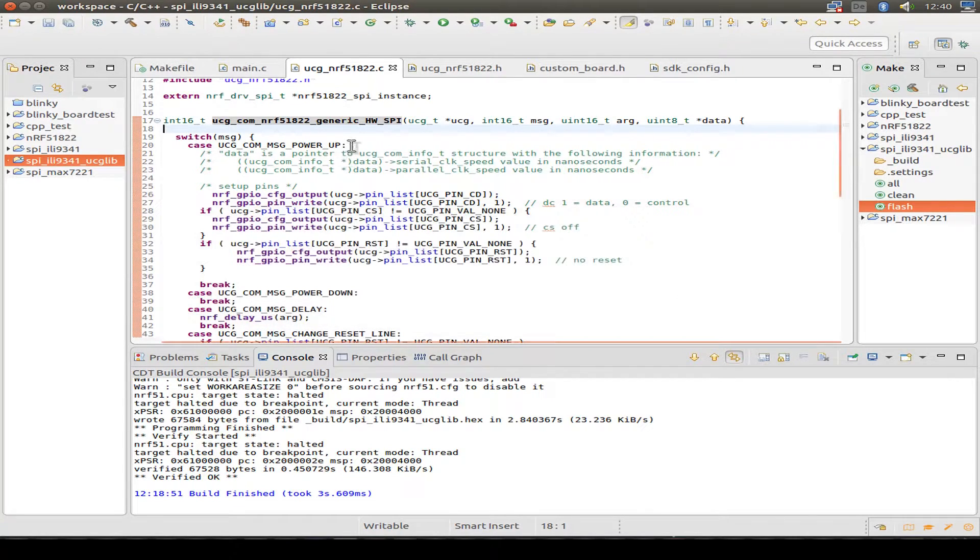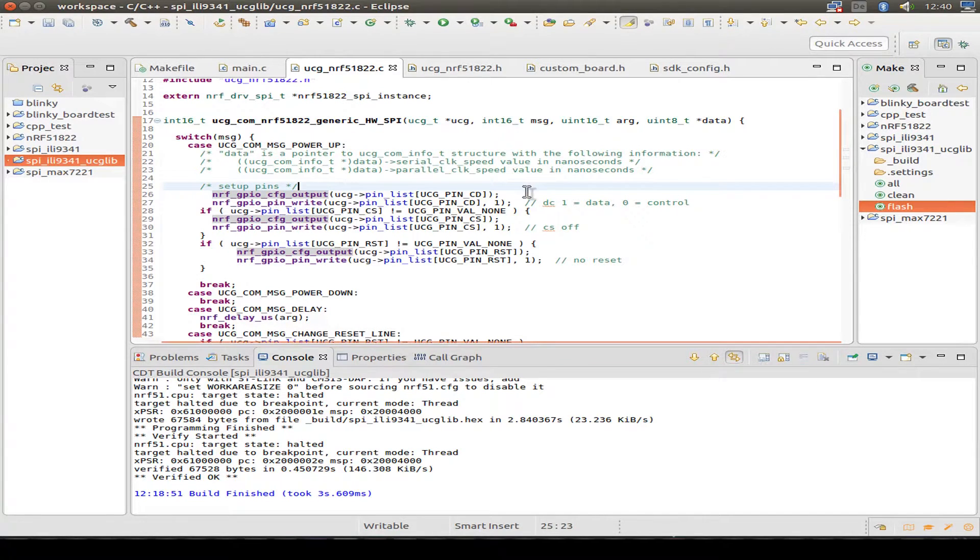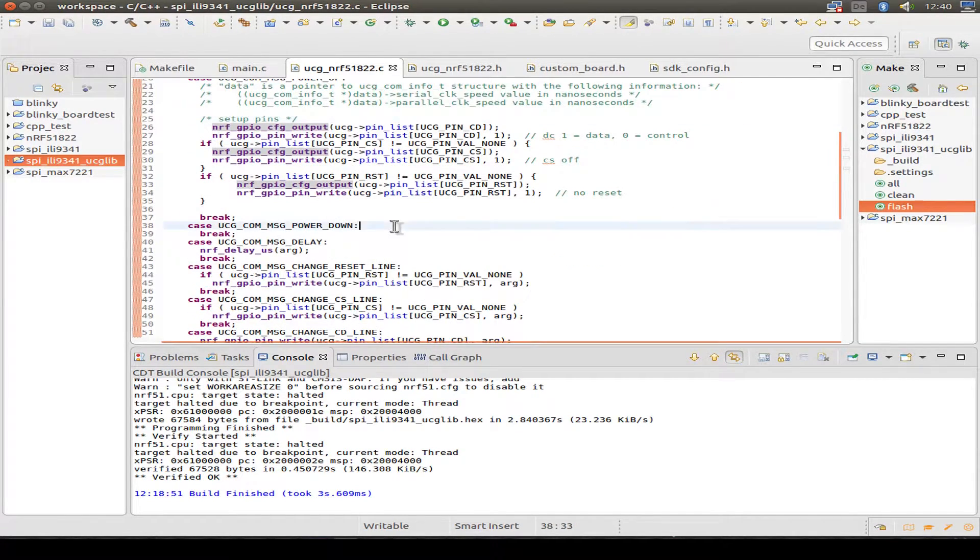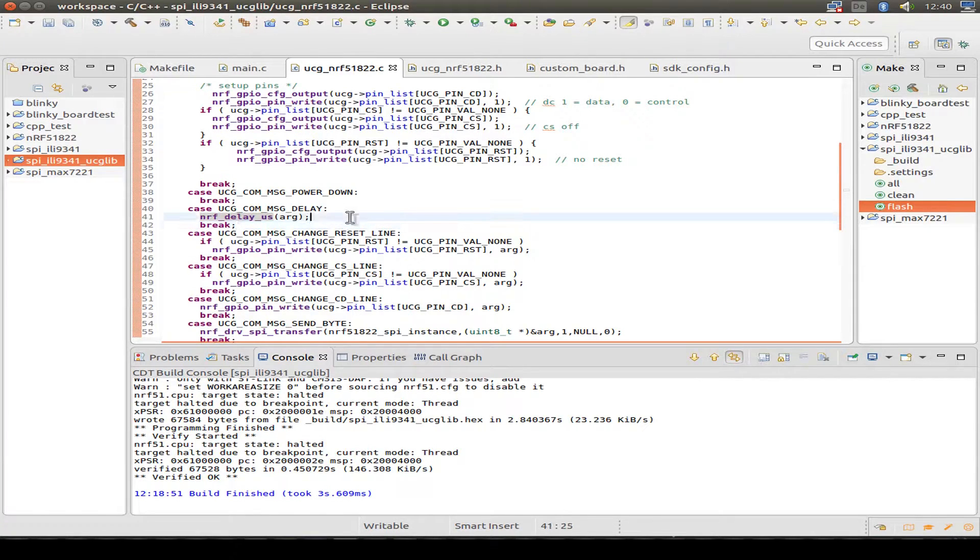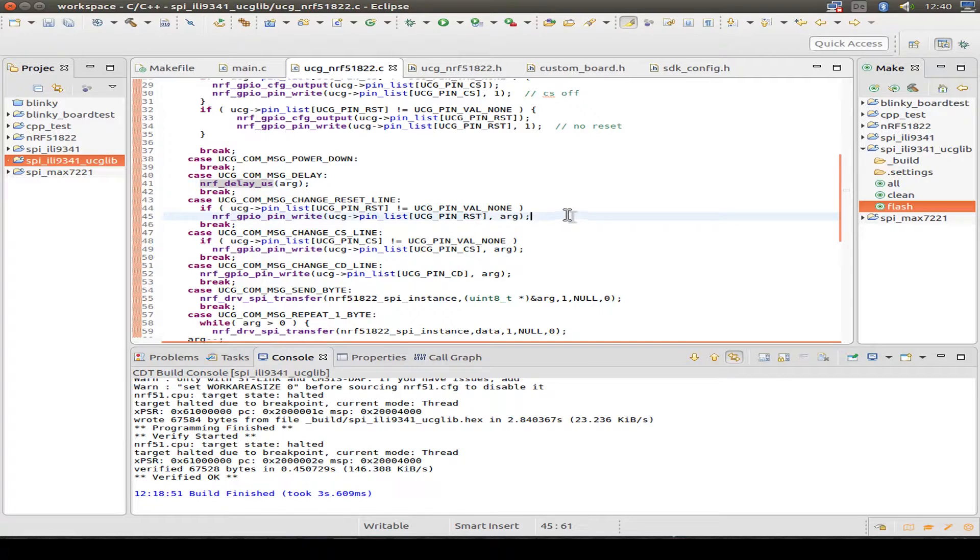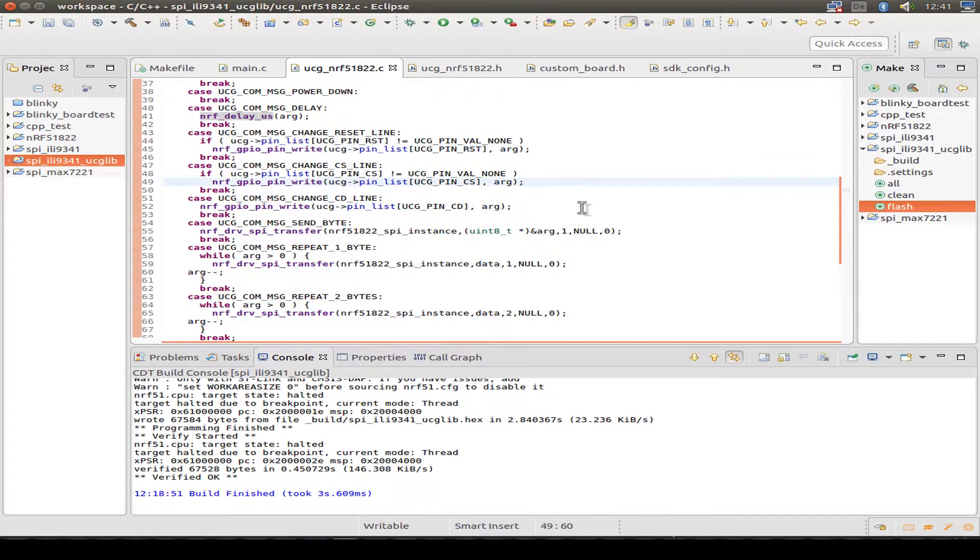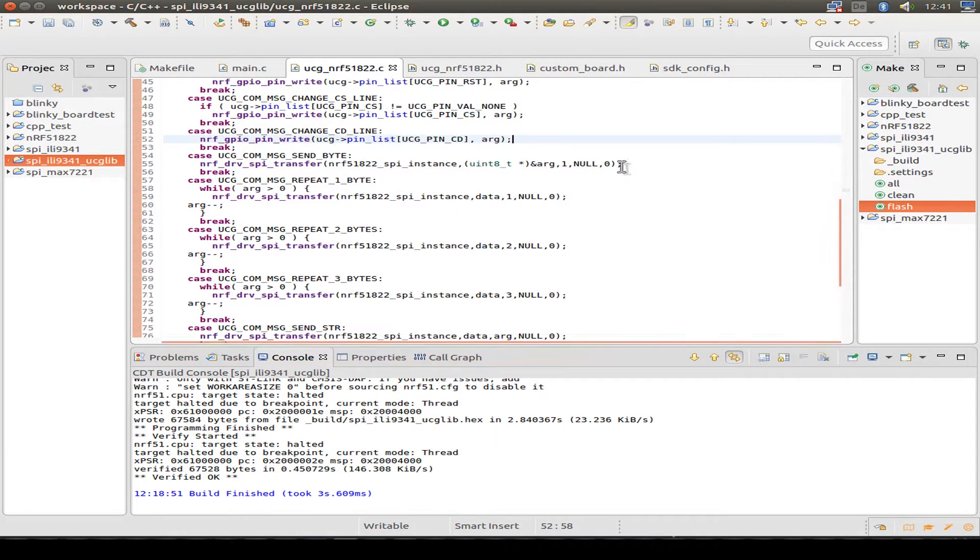So first we power up and do some settings for our GPIO pins. Then we set the delay using the nRF delay function. Then switch to reset on or off. Do some client select wiring. Do command and data wiring.